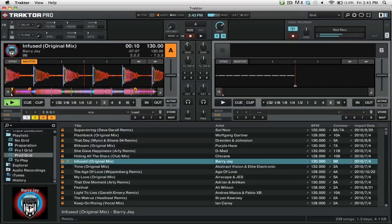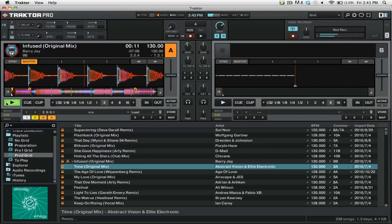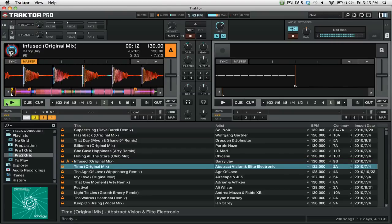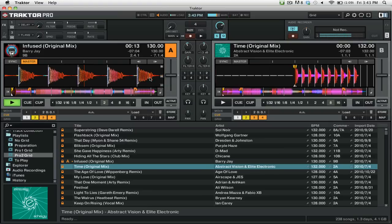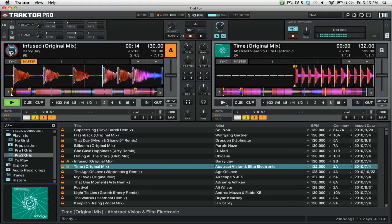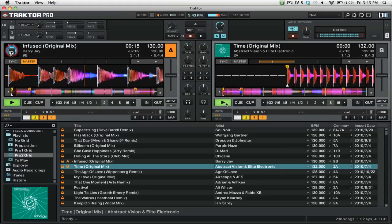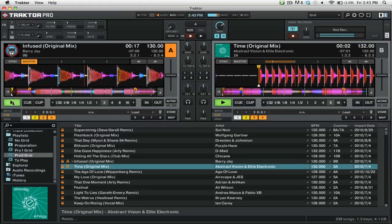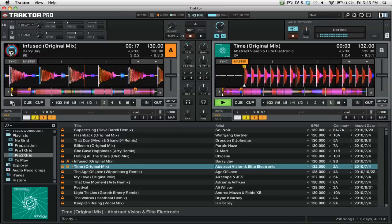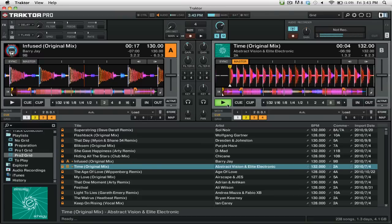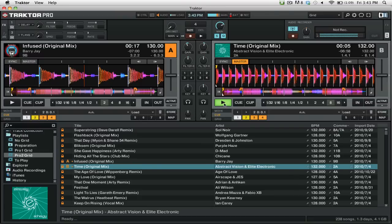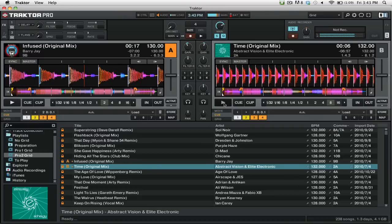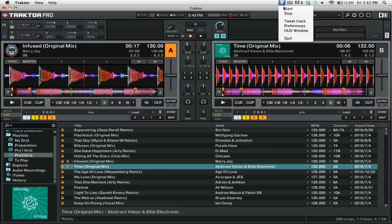In fact, we could then go and add a second track. We'll start playing it here, and we will end our first track. Then we will end our second track. When we're done with the mix, we can go up to Twitter DJ and then press Stop.